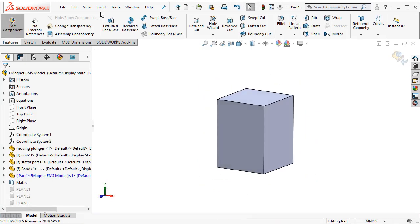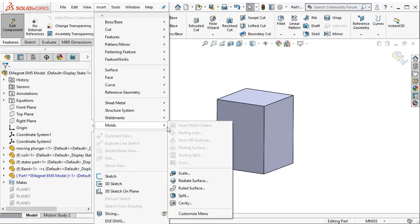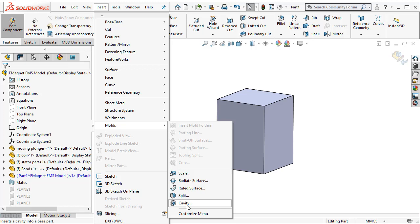Now the most important thing that needs to be done is to subtract out all the inner components from this air geometry. So to do that I use the cavity option inside SOLIDWORKS.